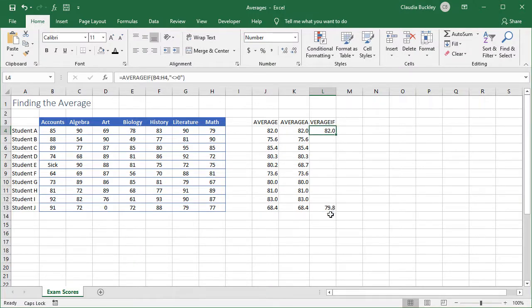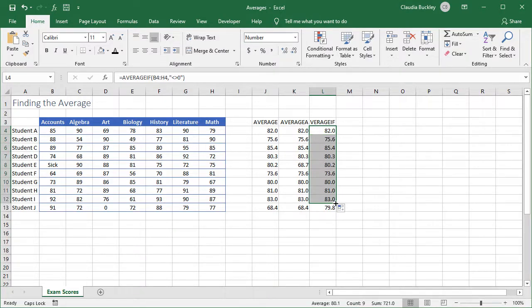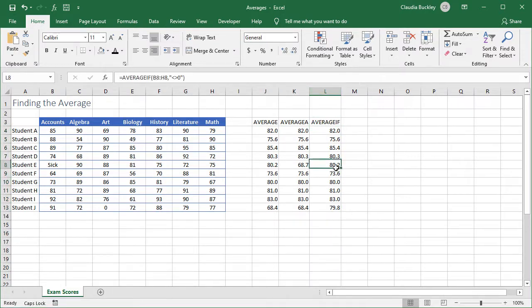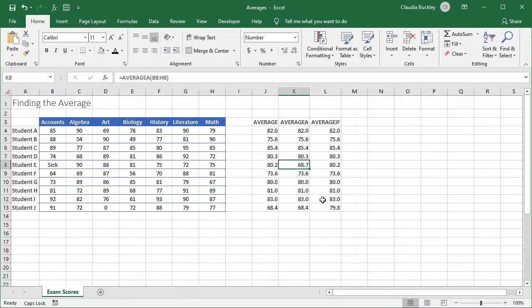Let's see if we get the same 79.8 using the AVERAGEIF as we did when we calculated this manually. We double-click and we do. We also see a difference in student E's scores between the AVERAGEIF and the AVERAGE.A because we're removing those sick and zero values from our average.